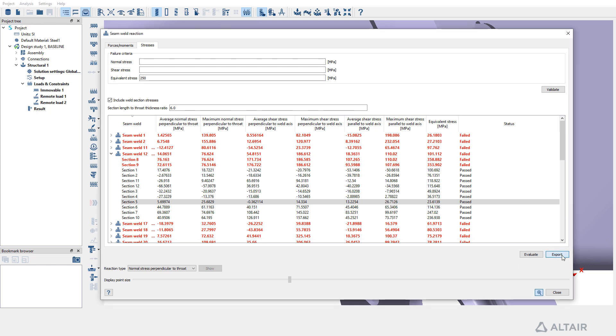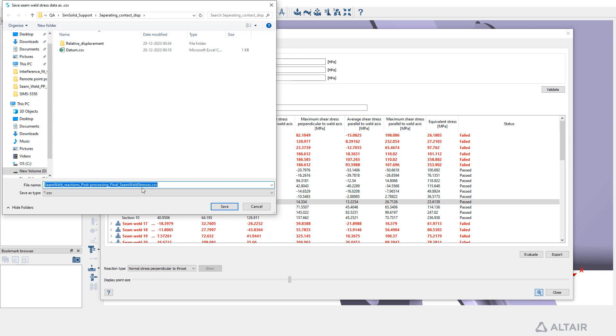Finally, export the weld reactions to a CSV file for extensive analysis or documentation purposes.